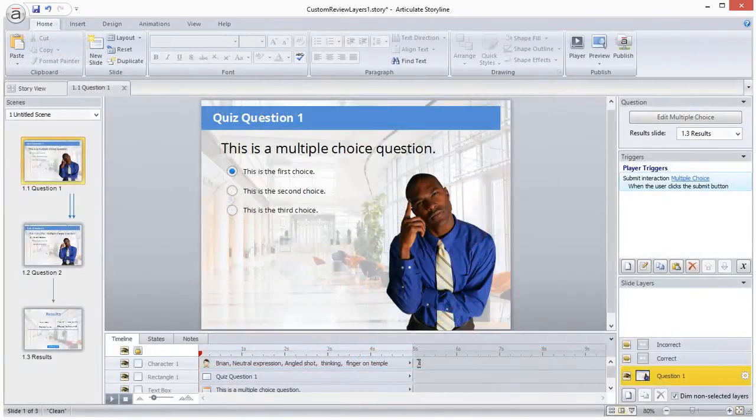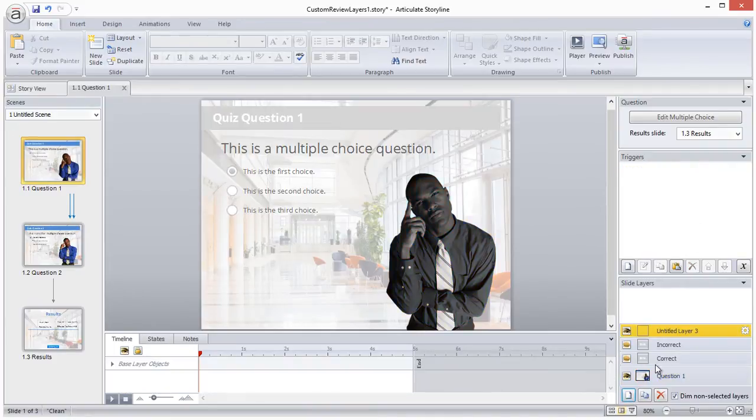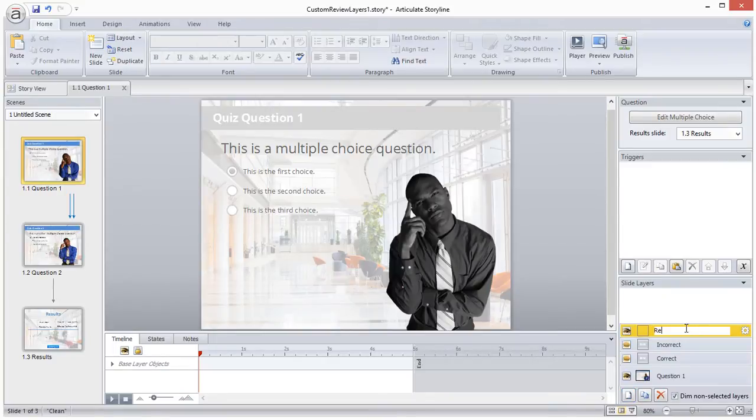While you can't edit the feedback bars themselves, you can add more content to the review layer. To do this, I'll jump over to a question slide and create a layer called review.